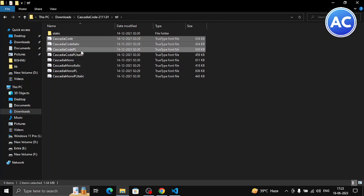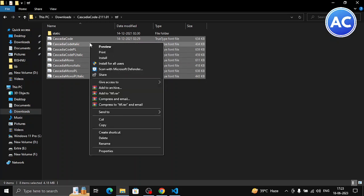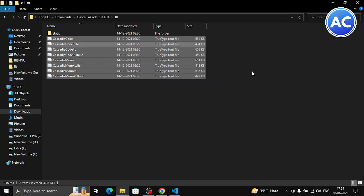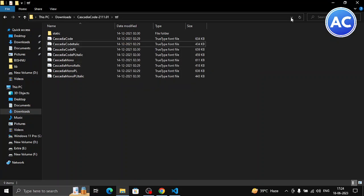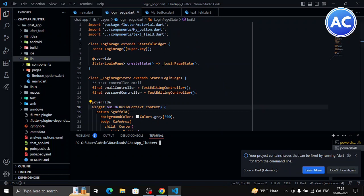You just need to select all the fonts by holding Ctrl and selecting them. Then right click and you will get the install option. Click on it. It will install all the Cascadia Code fonts on your Windows machine. Yep, that's it. It's successfully installed in your Windows. That was the only step.